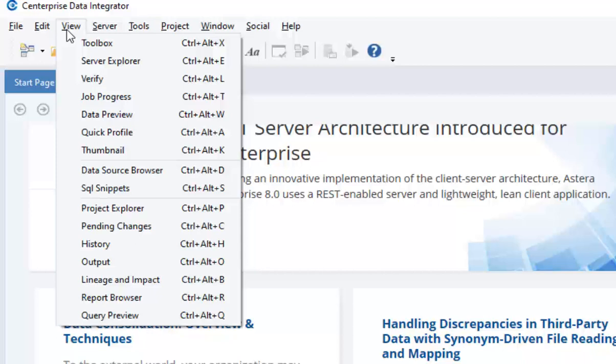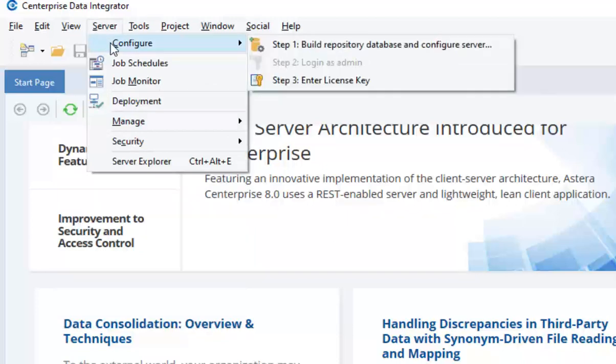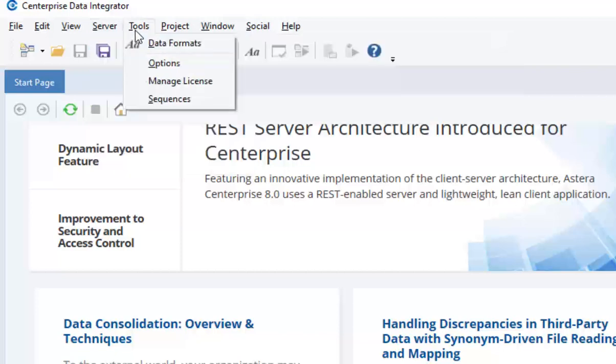You can also access windows such as verify job, job progress, data preview, and query preview appearing in a horizontal panel. The server menu has the options for setting up server connections from Enterprise client. You can also go to job scheduler and job monitor from here. Using the tools menu option, you can change the date format or edit licensing details.